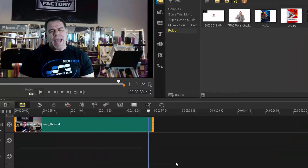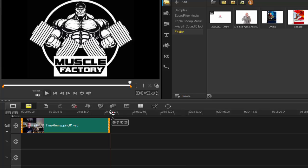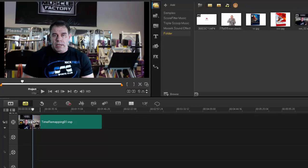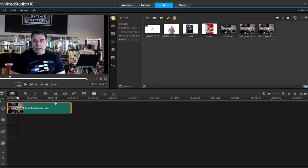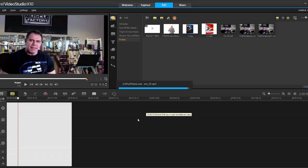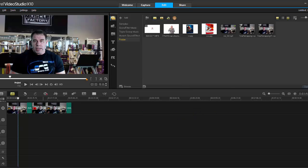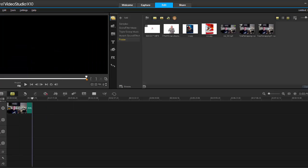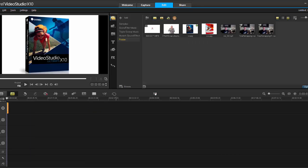Once you're happy you press OK and it changes your video speed at every point you've made an adjustment. As you can see, I've now got three clips because I made three different sections: the clip plays normal, the clip plays slow, and the clip plays fast. You can then adjust those individual clips again. It makes it so much easier to do time remapping.